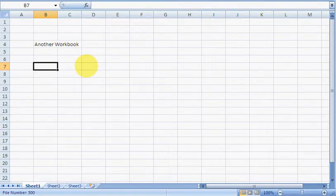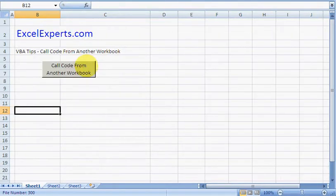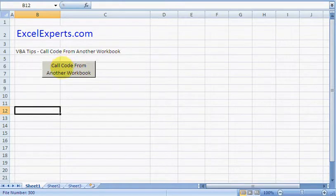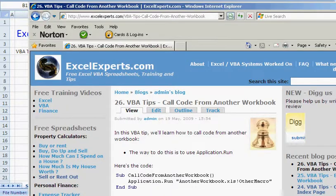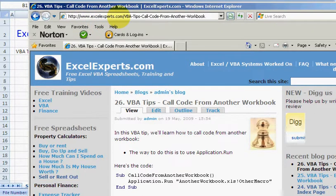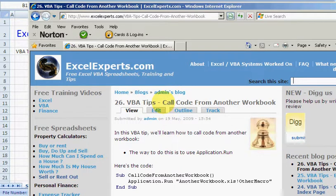We've got a button here to call code which is on the other workbook. If you want to follow along with the tip, just go to ExcelExperts.com and under Search This Site, type 'call code from another workbook'.